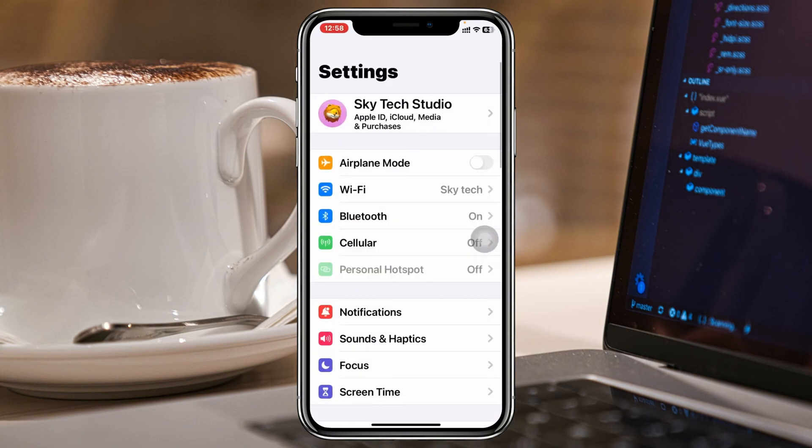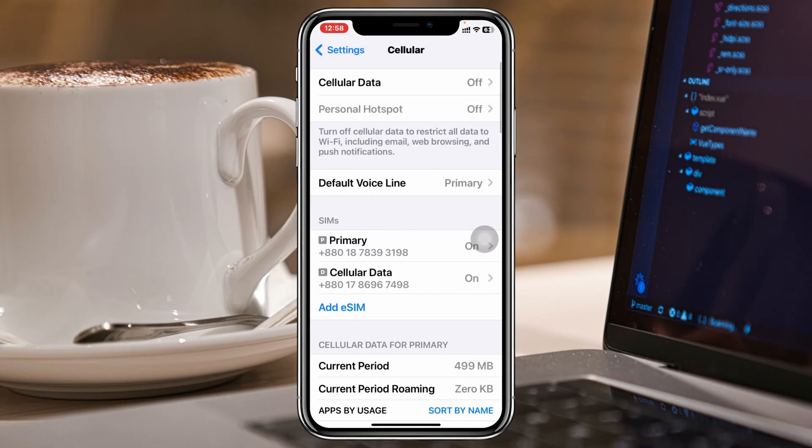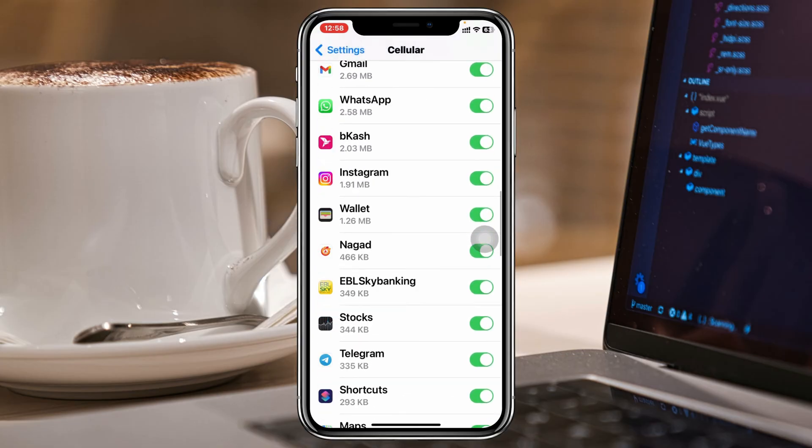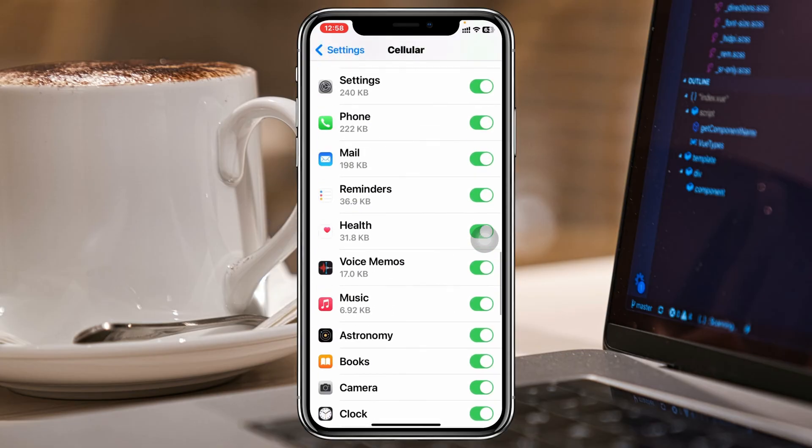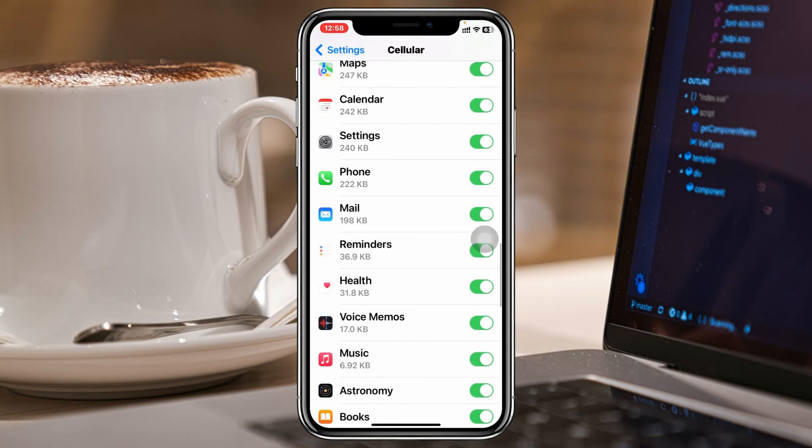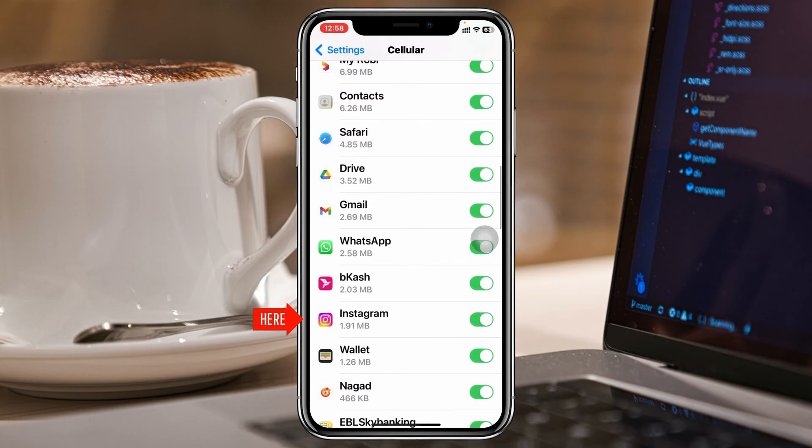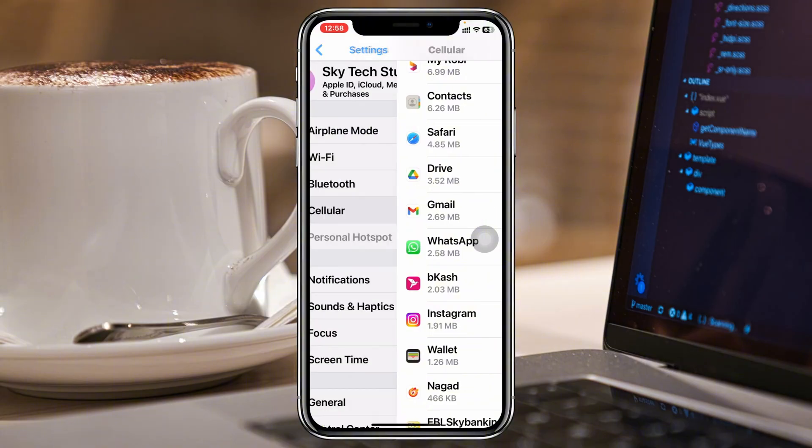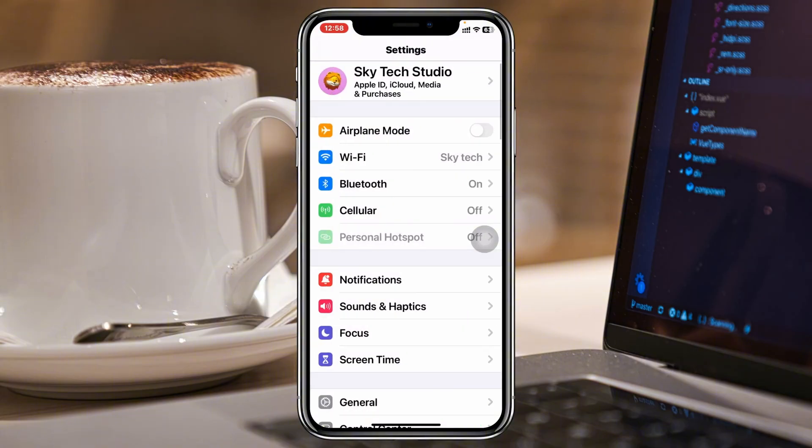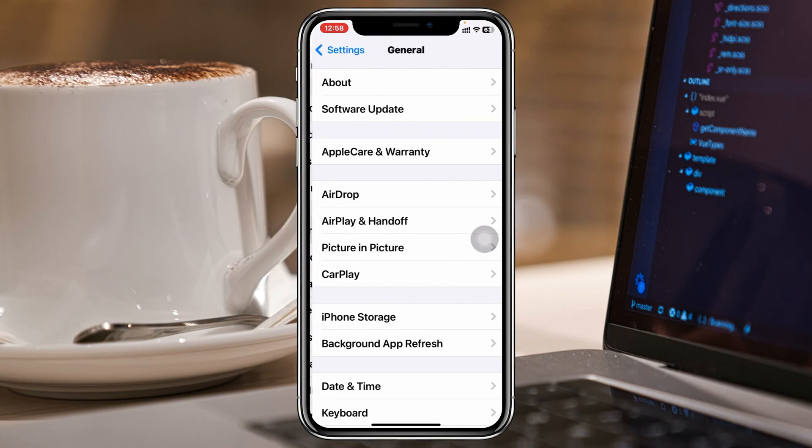On your iPhone, scroll down and tap on Cellular, then scroll down and find the Instagram application. You need to enable this option if you're using Instagram over cellular data. Once you do that, get back to the main Settings and scroll down to tap on General.